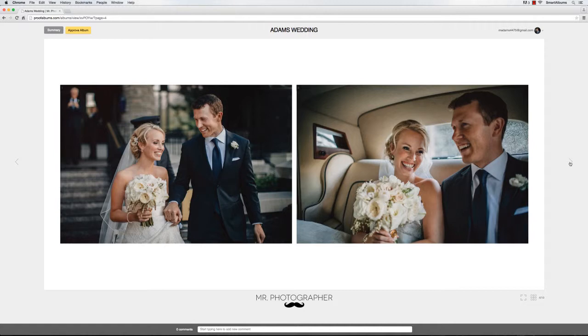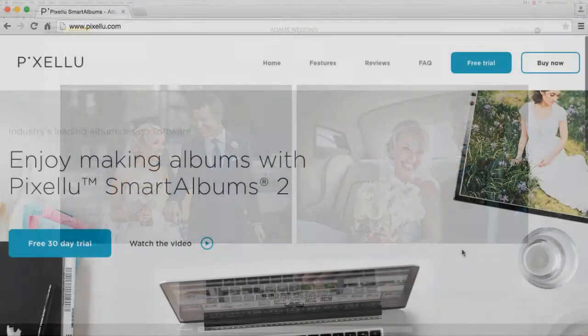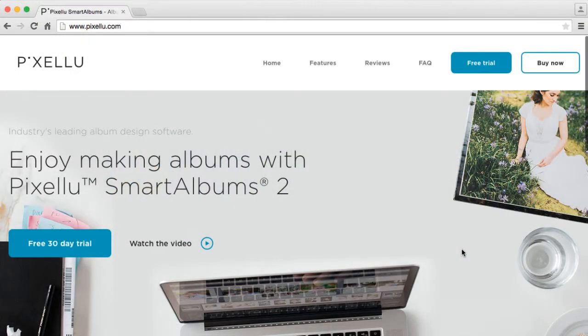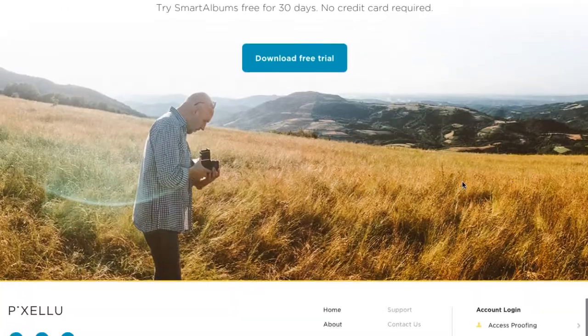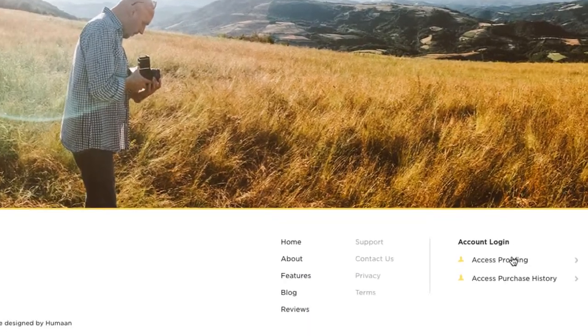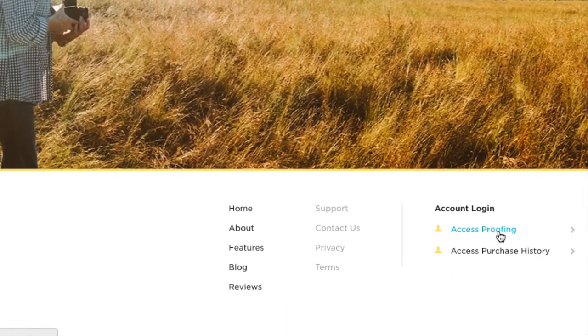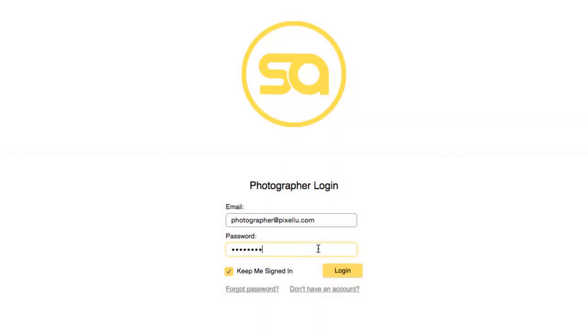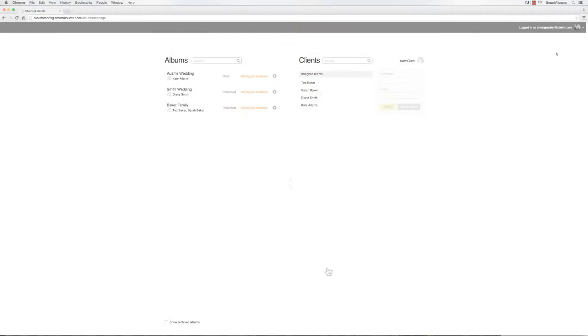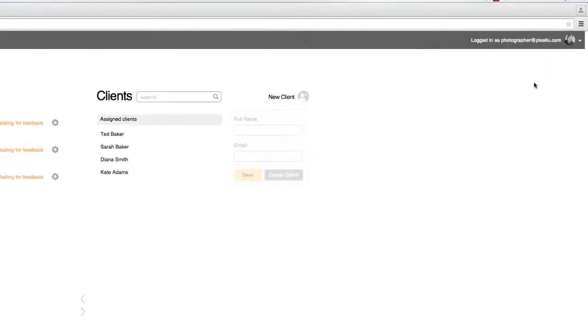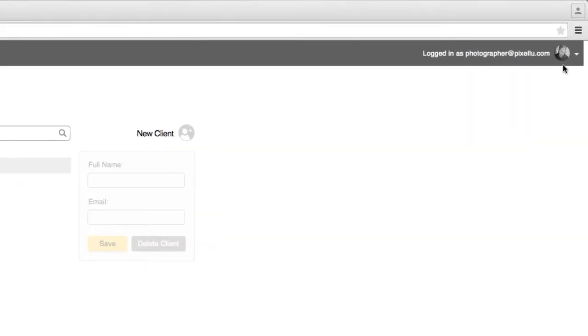There are several ways to get to the Preferences window. The easiest is to go to Pixaloo.com, scroll down, choose Access Cloudproofing, and log in. Then, in the upper right corner, hover over your profile photo and choose Preferences.